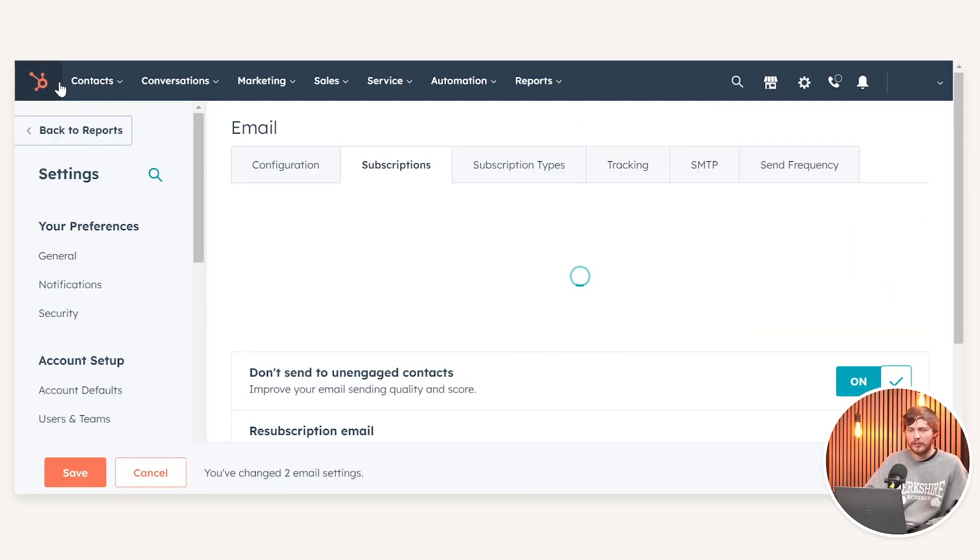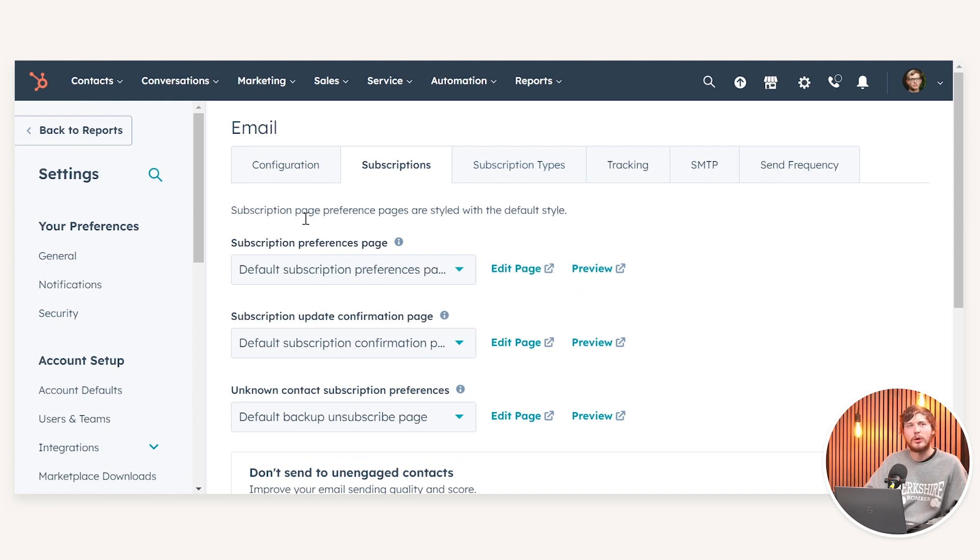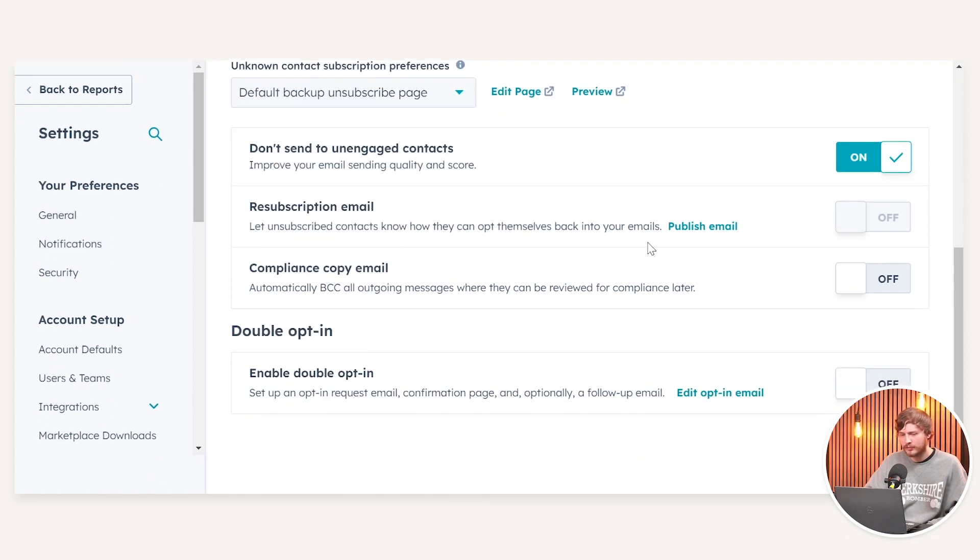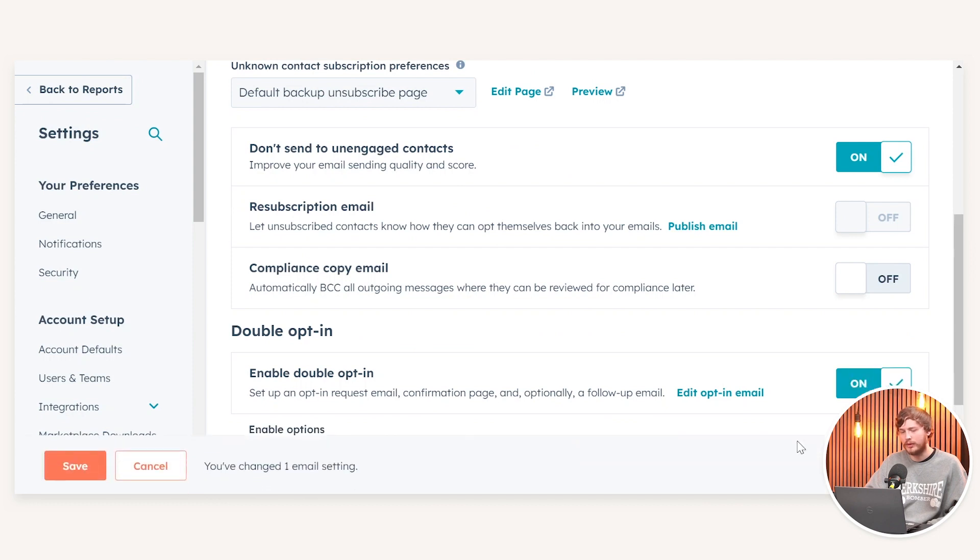Once I've published the opt-in email, this will take me back to our original settings. And again, if I scroll down all the way to the bottom, I can now enable double opt-in.